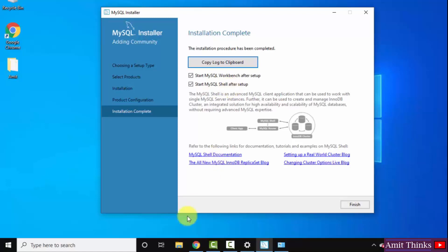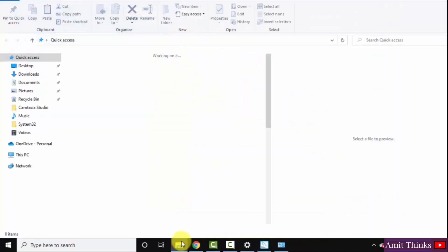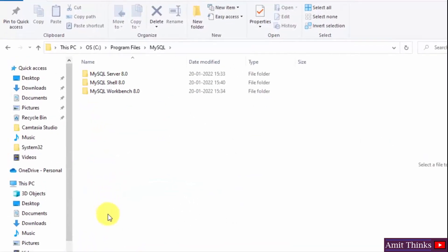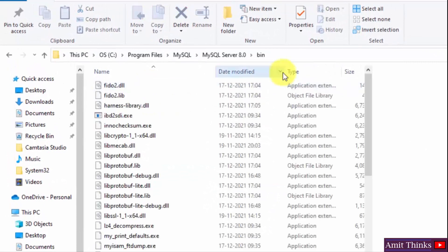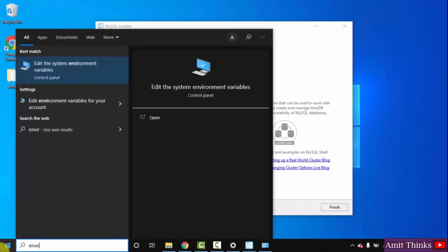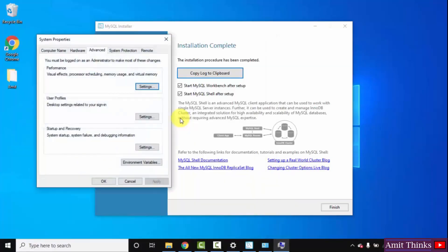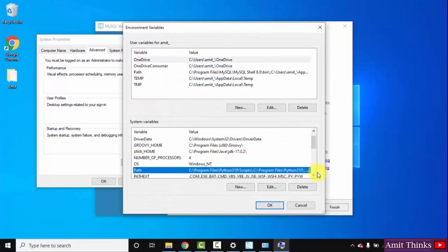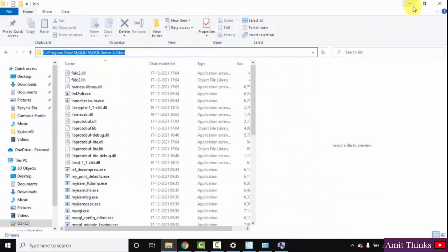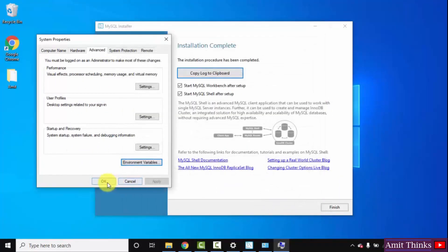Before that, let us set the path. We will see the location where MySQL installed — it was in C drive, Program Files. Here you can see MySQL is visible. Click on it — MySQL Server 8.0, then Bin. Right click and copy that path. Go to Start and type environment variables. Edit the System Environment Variables is visible — click on Open. In System Properties Advanced, click on Environment Variables. Here you can see Path is visible. Double click on it. Click on New, then right click and paste the MySQL Server Bin path. Click OK, OK, and OK. We have set the path.